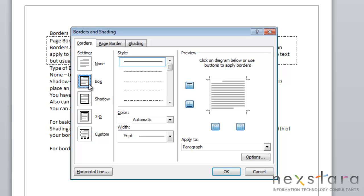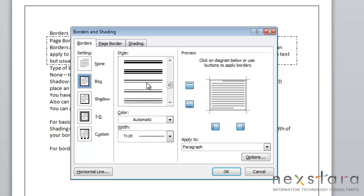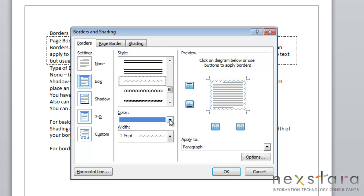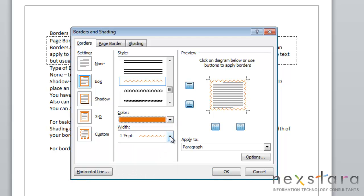So we're just going to choose box for our purposes. Now the next thing you're going to do is style. All you need to do is come over and scroll through your style options and pick whichever style of border you like. You can also choose a color for your border and you can select the width of your border.